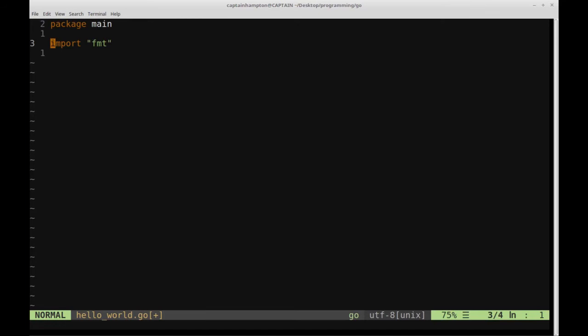So what are we doing here? We're importing this module, which is called fmt. This is for formatting. This will allow us to do things like print output to the terminal. This fmt library is provided by the Go language. We're going to be making use of this library quite shortly.